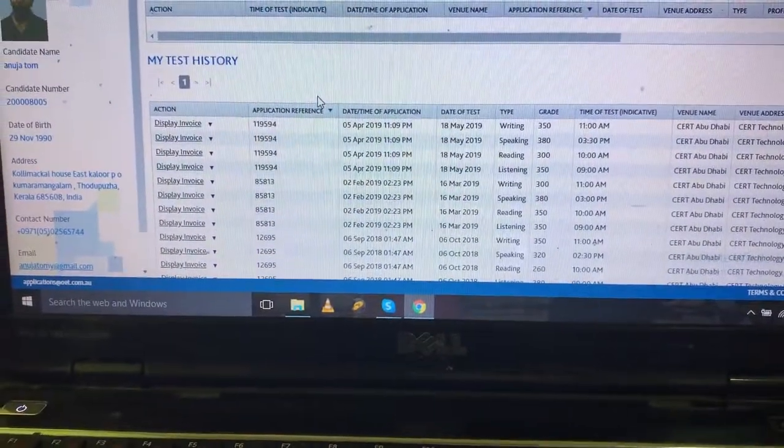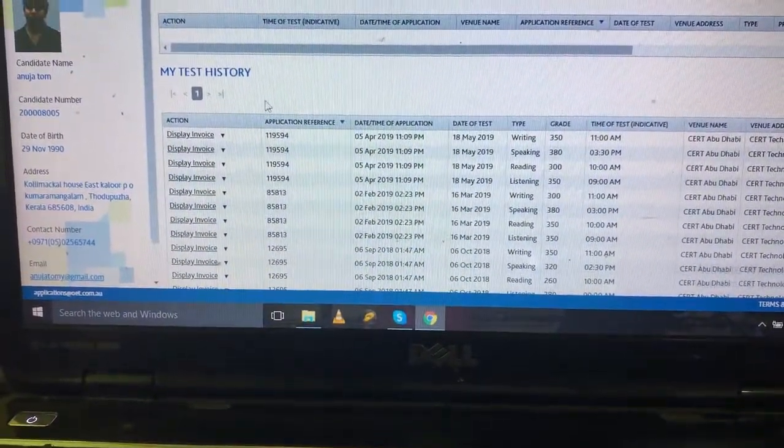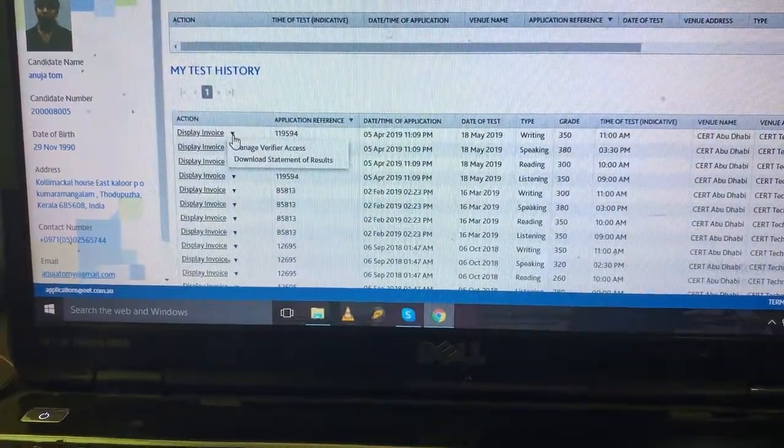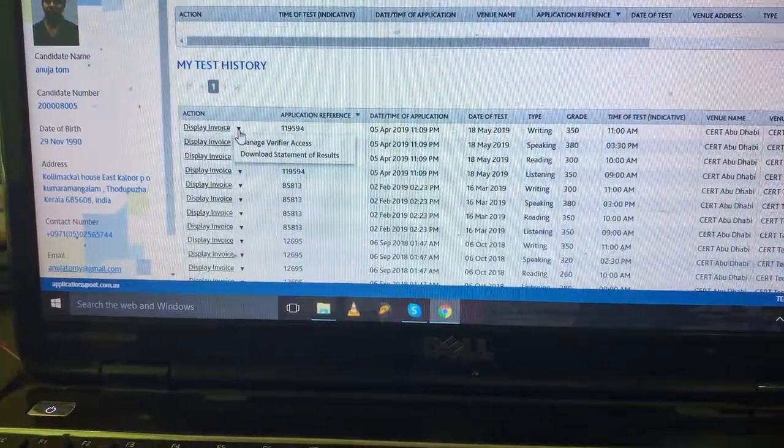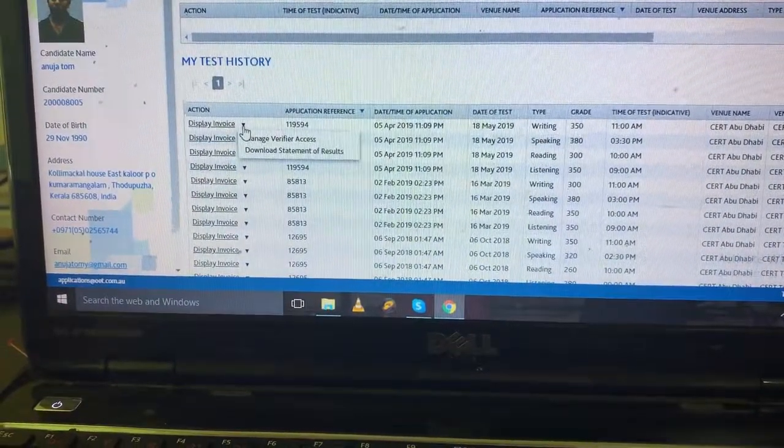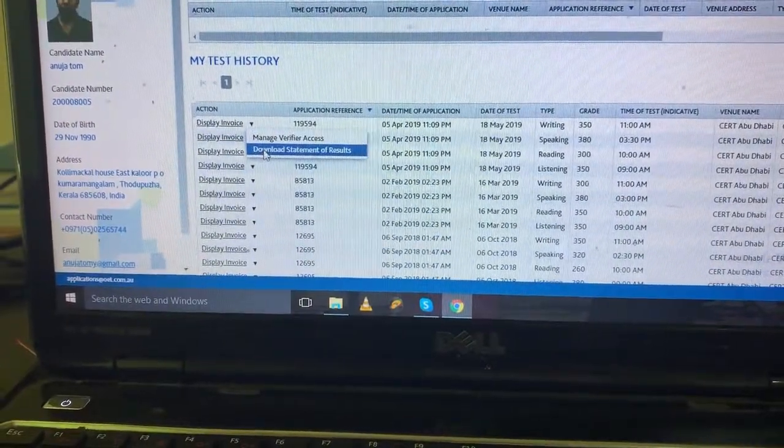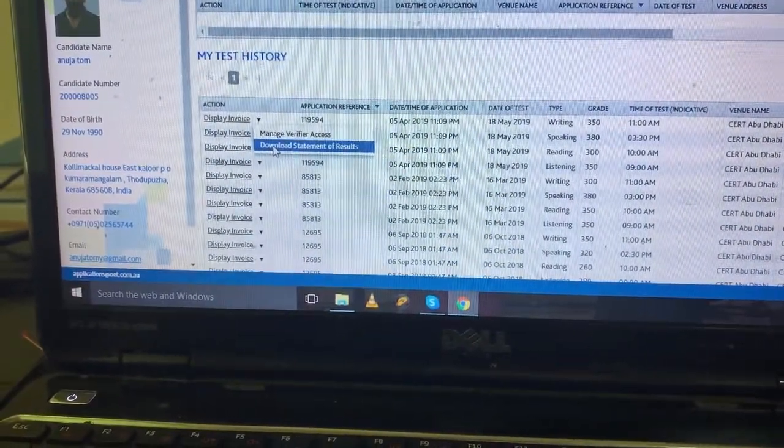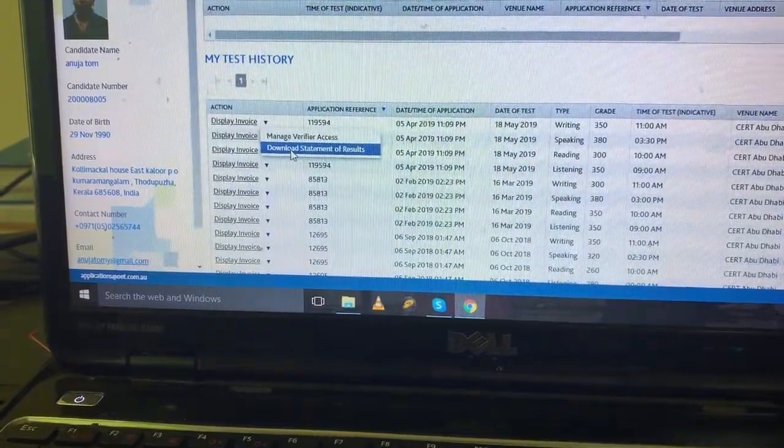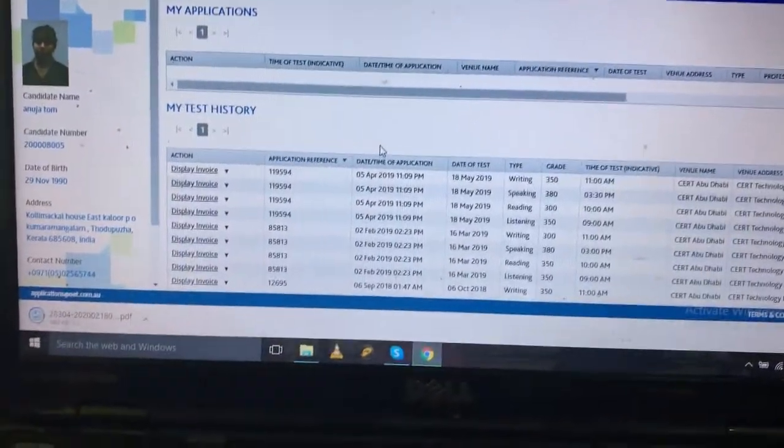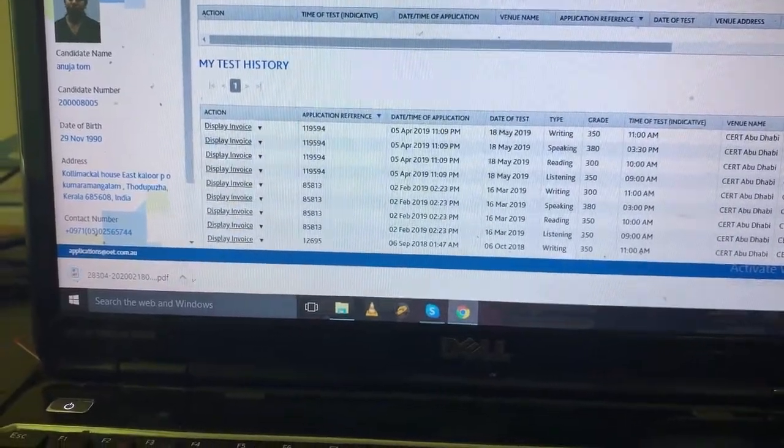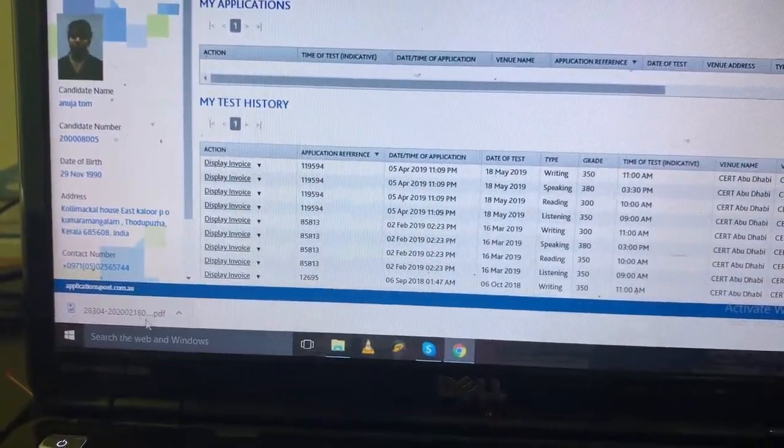On the left side, there's a display invoice button. Now click the download button. Download statement of results - you can click that. It will automatically download and you will have your results.